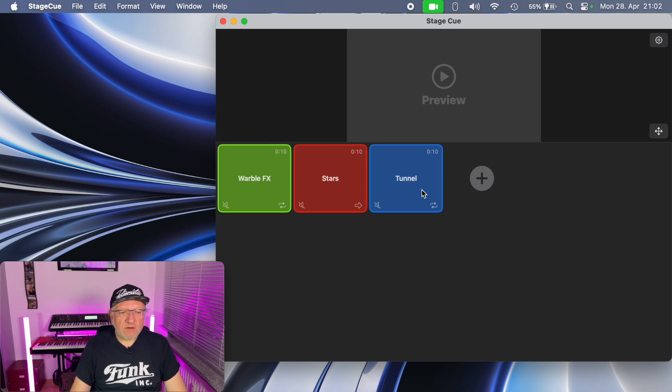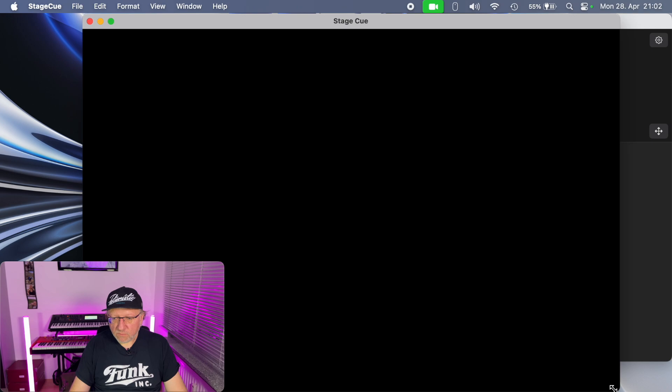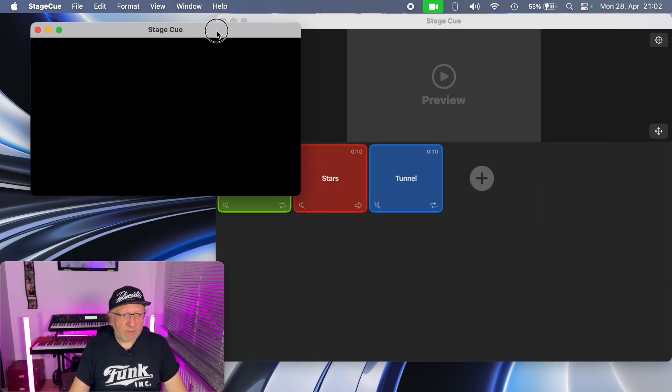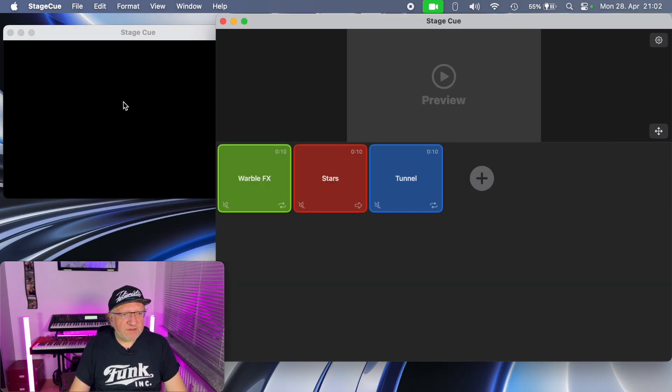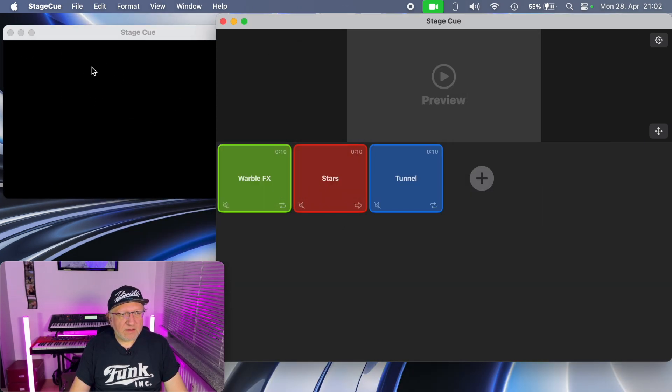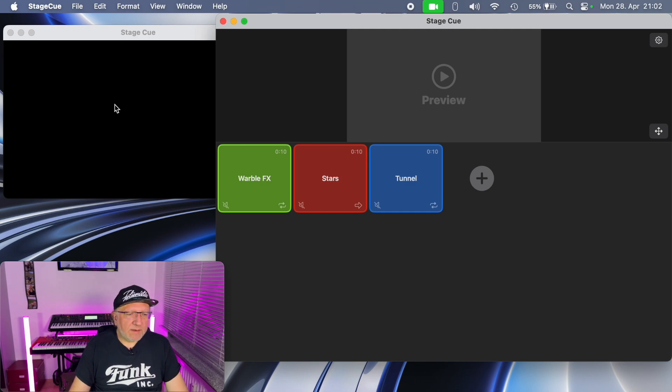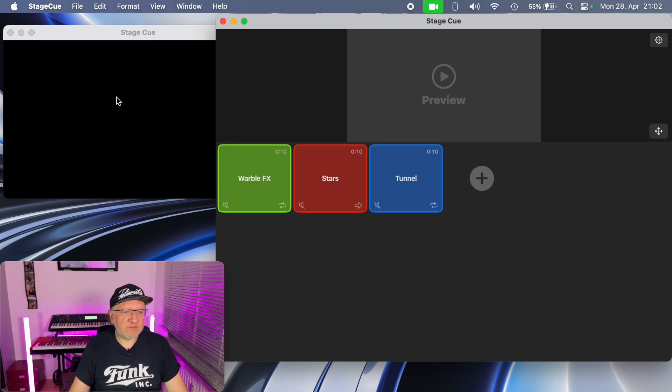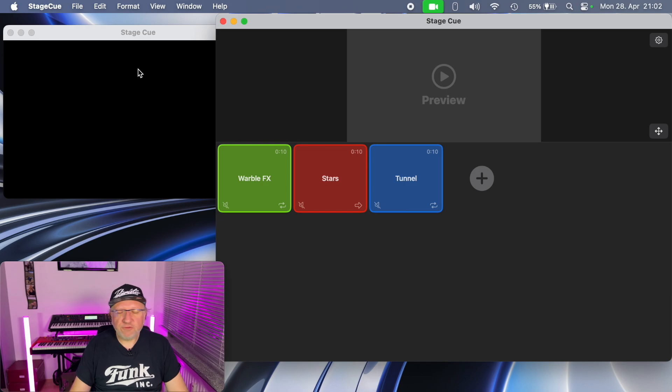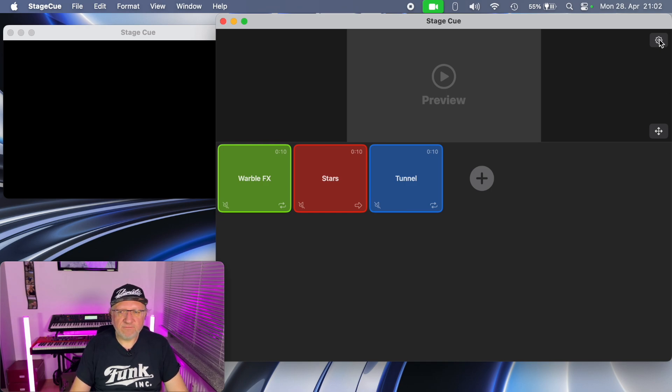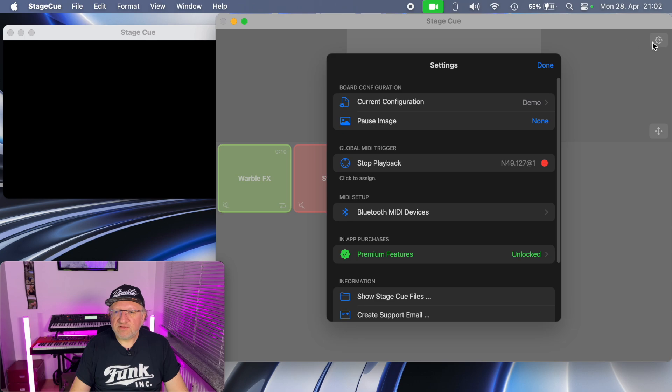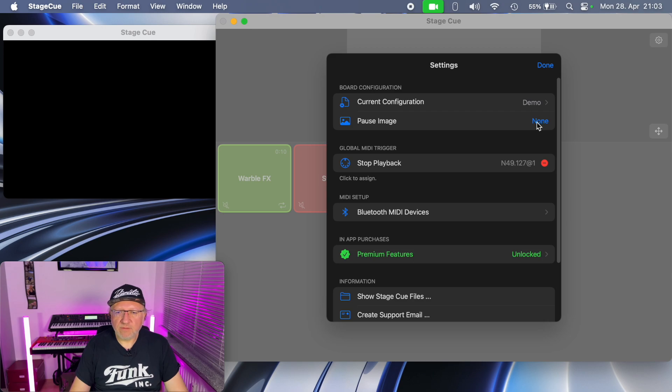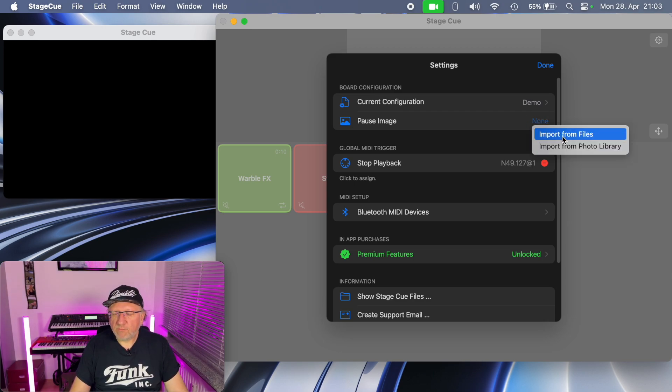Now when no video is playing, let's open the preview window, make it a little bit smaller, place it here in the background. You see that the display is black. When you're for example a band or a performer on stage, usually I think you would like to show a band logo whenever nothing is actively playing. So there's the possibility here in the settings to use a pause image which will always be displayed when nothing is playing. And here again you can import it from files or from your photo library.